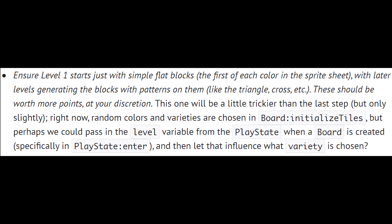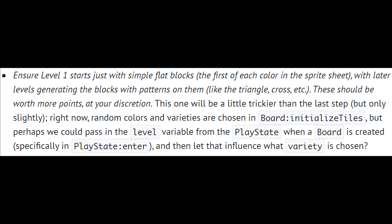The next specification is ensuring that level one starts with simple flat blocks. This was kind of harder, but it was still plausible.